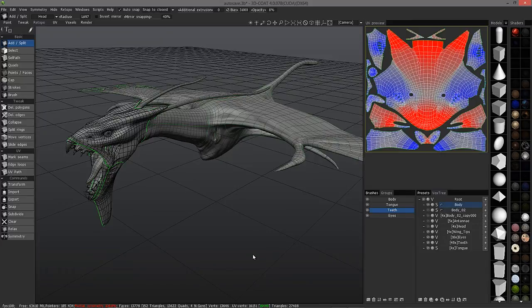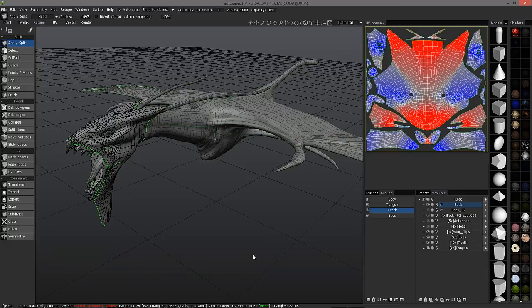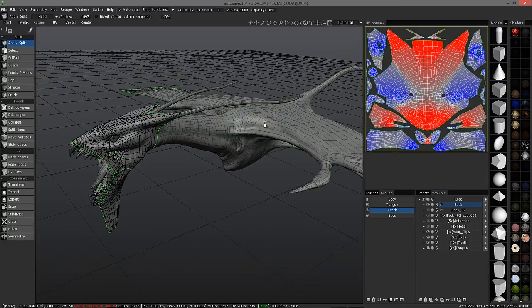Before I go any further, I want to spend a little bit more time on auto-retopology because Andrew has done a lot of work recently on this particular toolset to make it more usable in more situations. It's still a work in progress as of this recording, but he has released a few builds that already show dramatic improvement. This is a pretty good rule of thumb: the more complex the model, the more sense it makes to use manual retopology. Auto-retopology now makes more sense in more situations, but it is still not the ultimate tool for all situations.